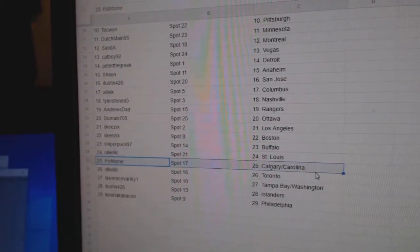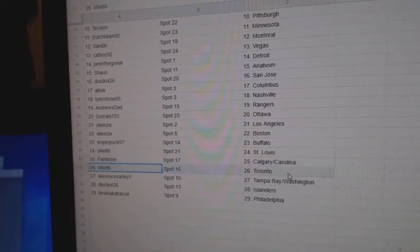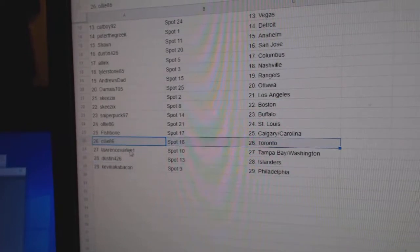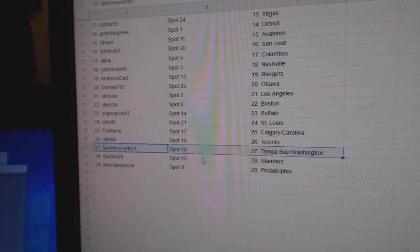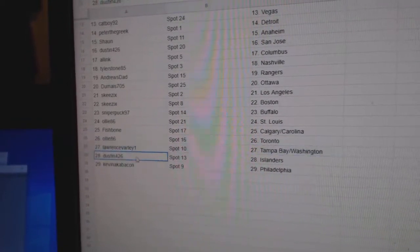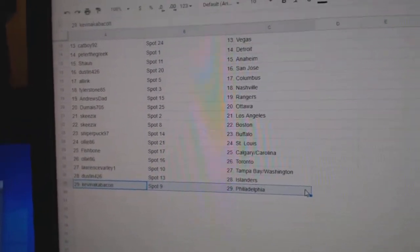Ollie, St. Louis. Fishbone, Calgary. Carolina. Ollie, Toronto. Lawrence has Tampa and Washington. Dustin, Islanders. Kevin, Philly.